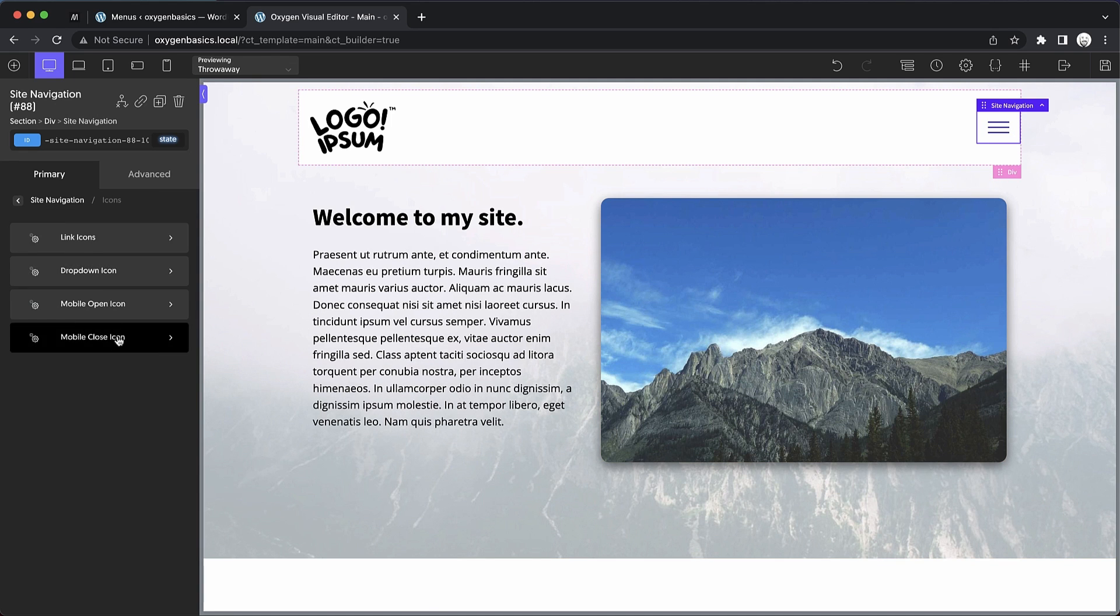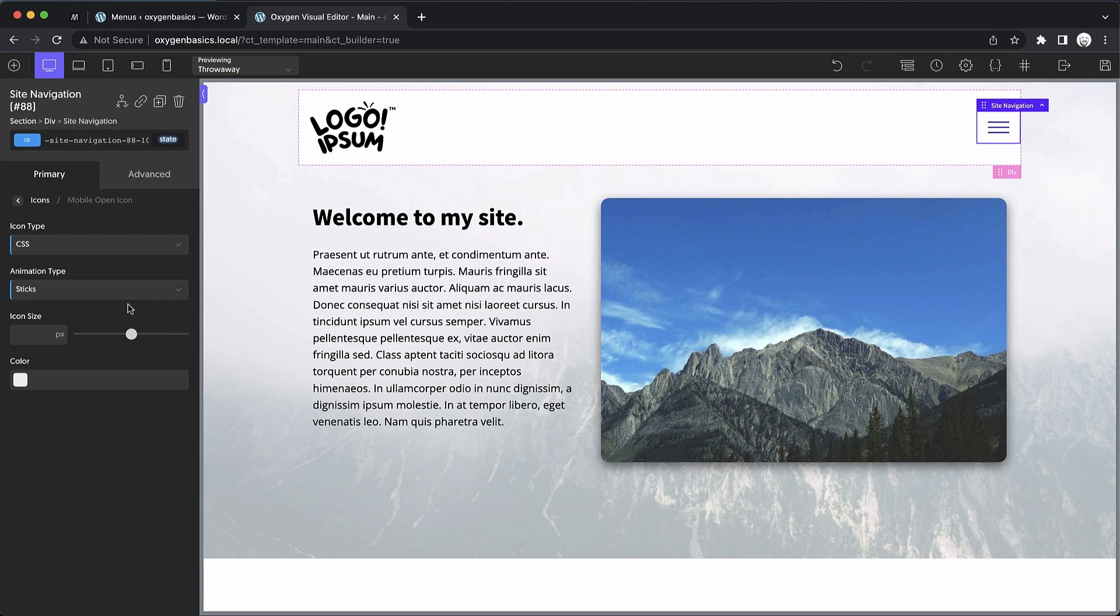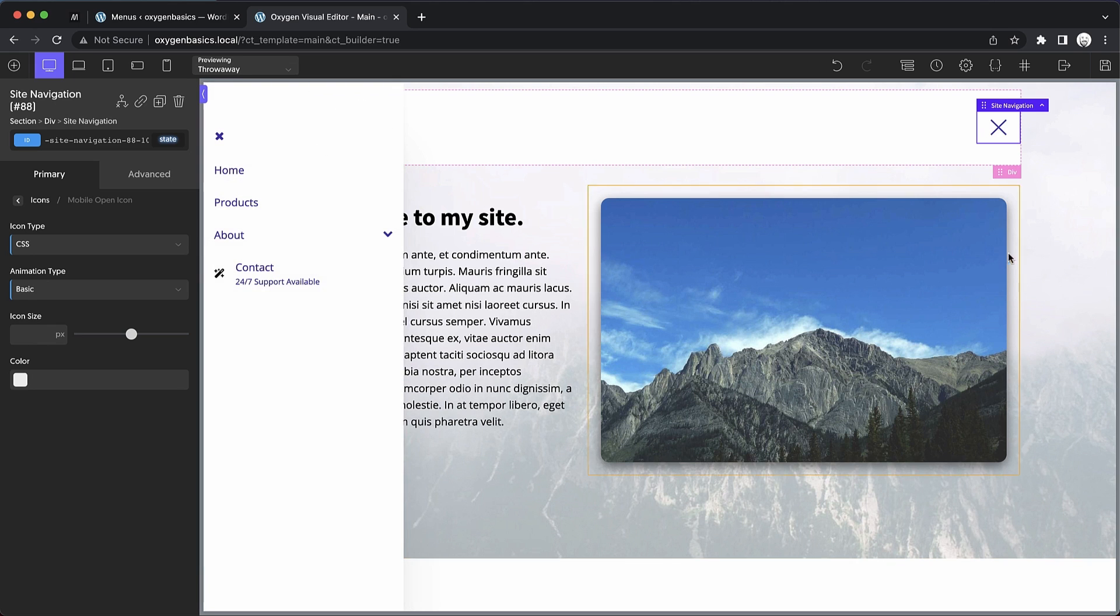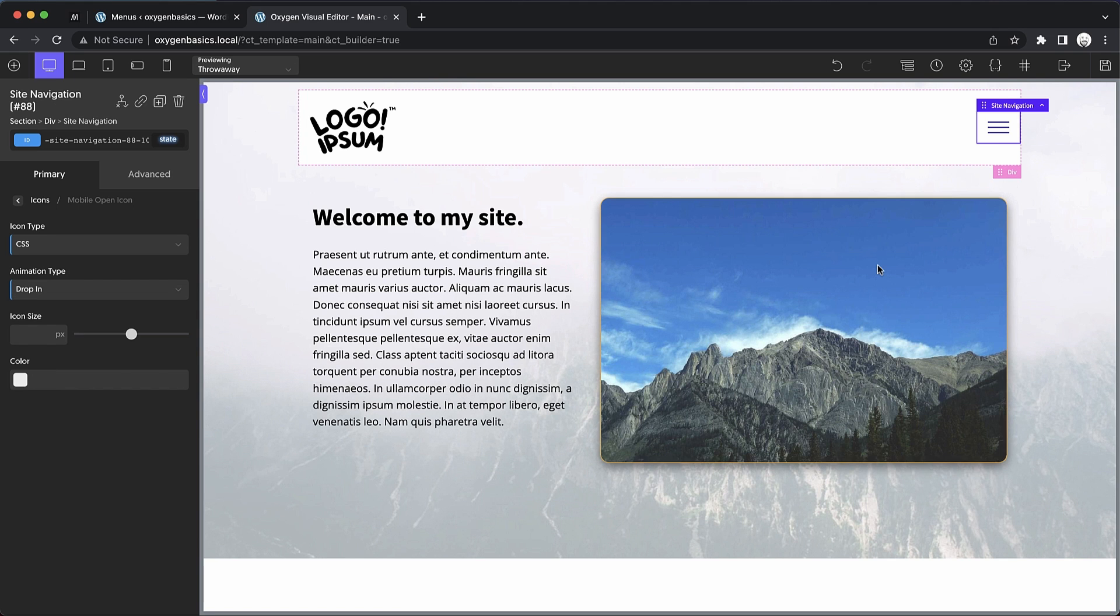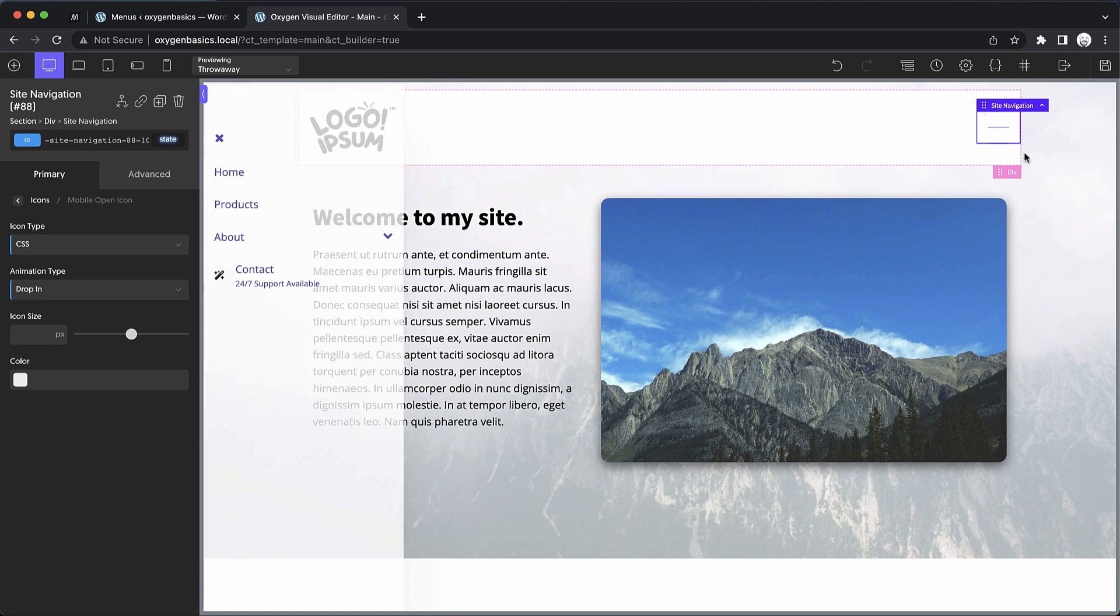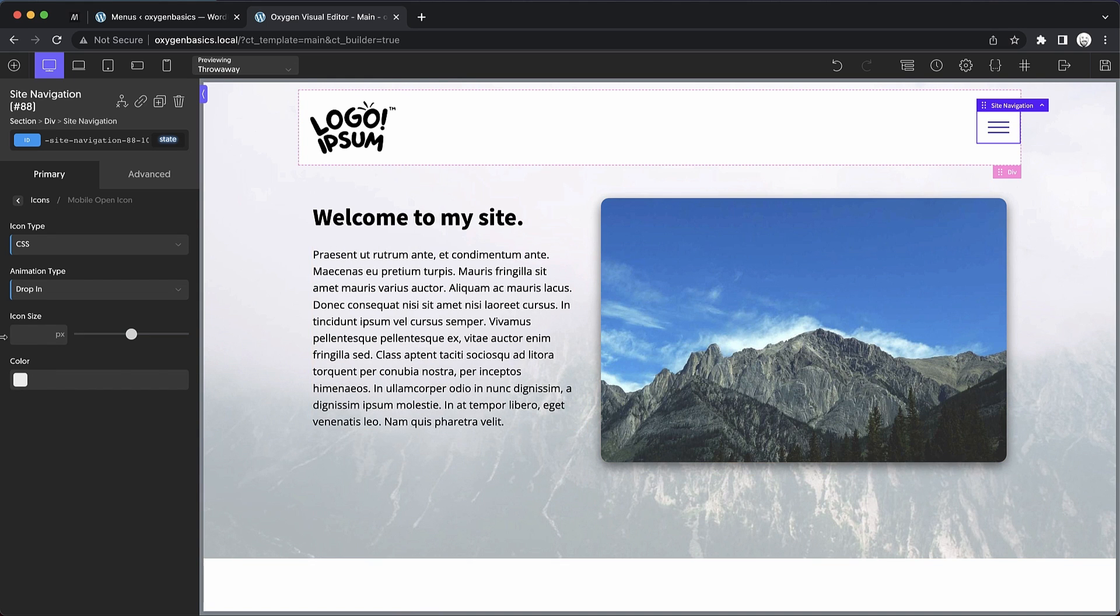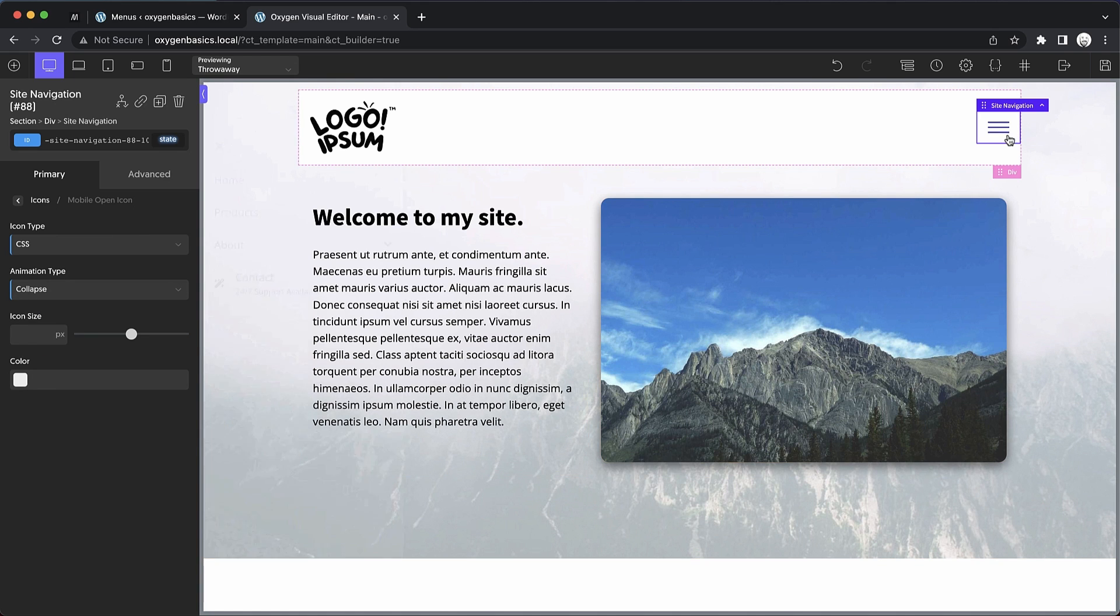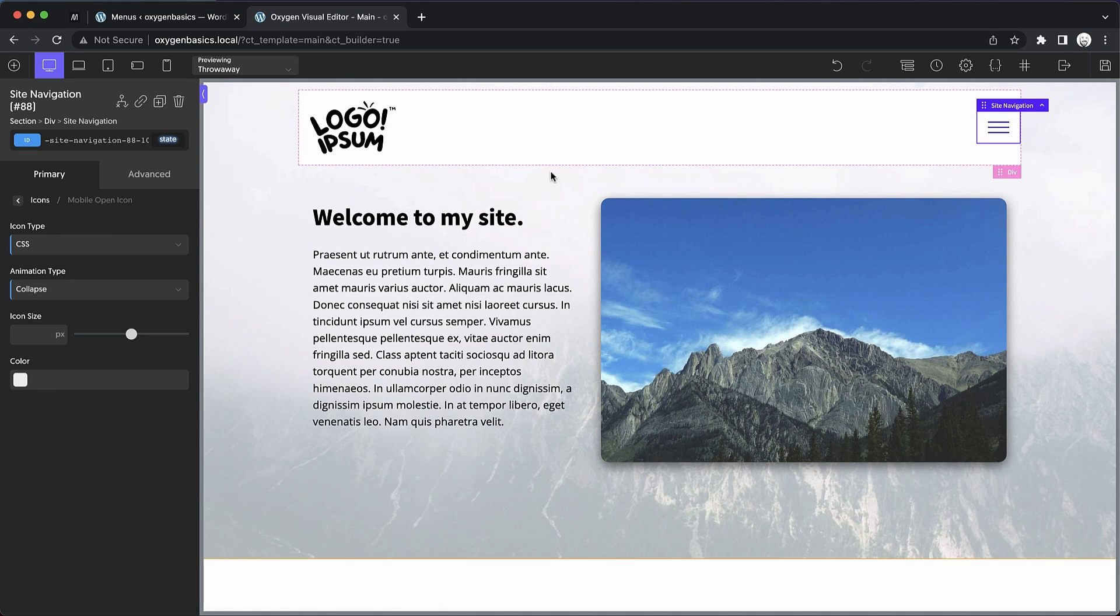So let's go back to icons, mobile open icon. We have a few different animations available here. Here's the basic one and then let's take a look at drop in. And you can see that's a nice modern effect for the mobile open icon and can really step up the design of your site.